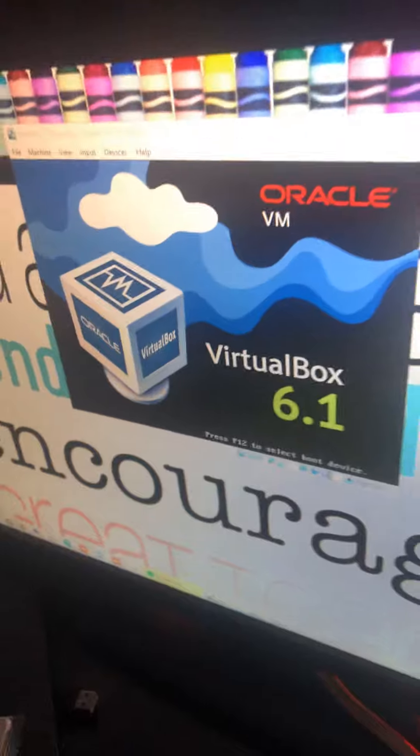So let's go ahead and start my virtual machine. Alright, it says starting Windows.